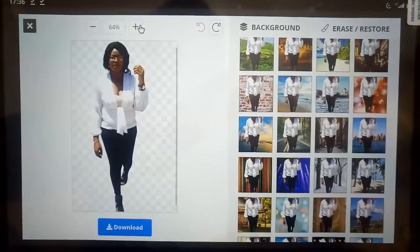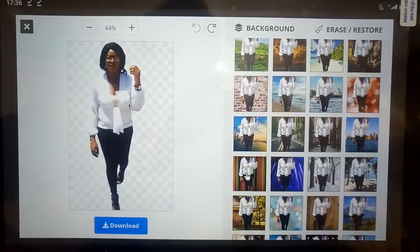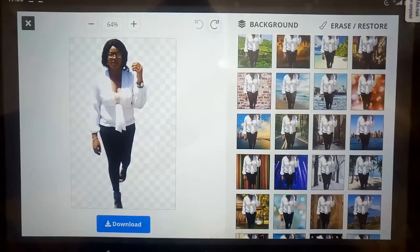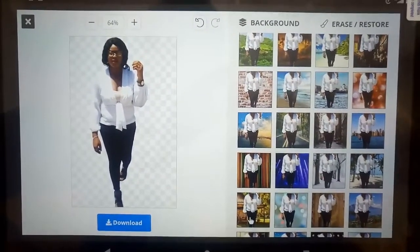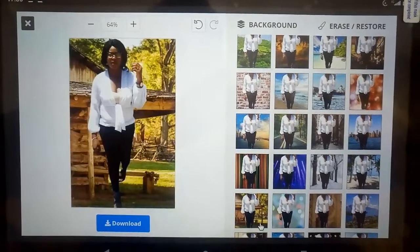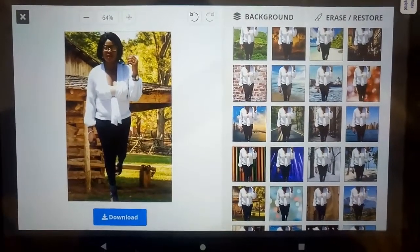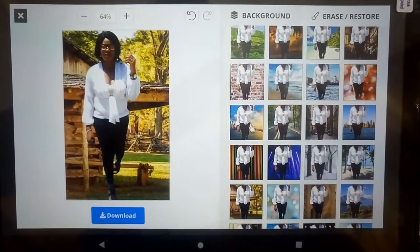This video is going to show us how we can change our background in just one second. We are going to change our video background. So if you are interested, stay tuned. We can change your background in under one second — for your picture and for your video. As you can see, we have a lot of amazing backgrounds here.